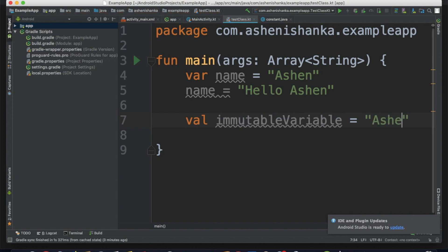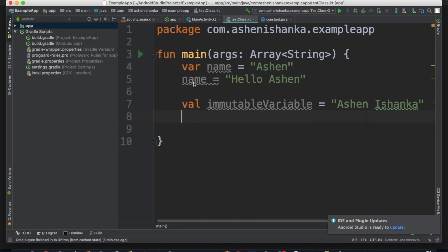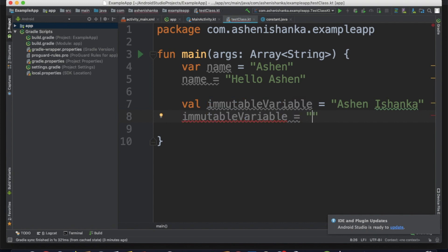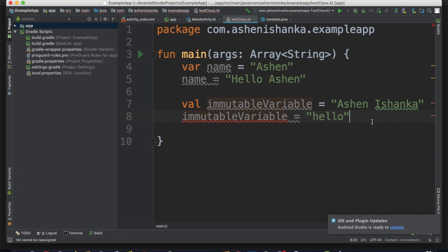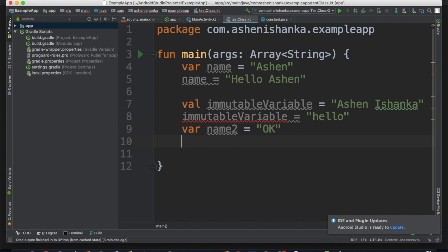We can change the value. Immutable variable — we can change the value. What is it? VAL cannot be reassigned. This is what we can do — we can change the value. Just change the value. VAL can change as well.